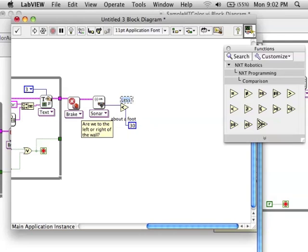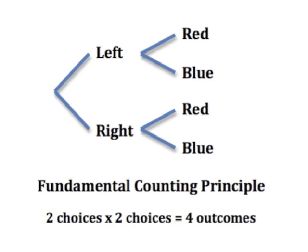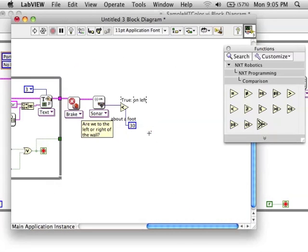So, now we have all the information we need. We have the two colors or which side we're on. If you put this together, that means there can be four things that happen using the fundamental counting principle or a tree diagram.